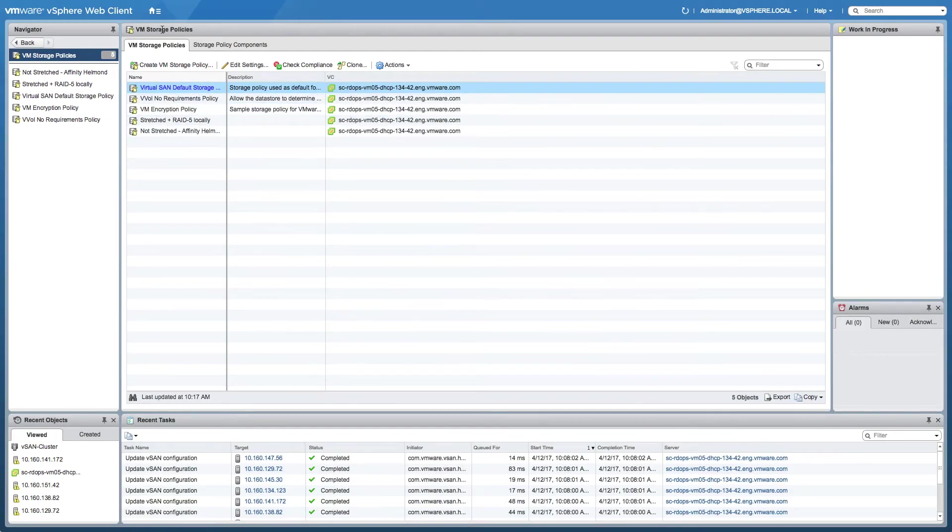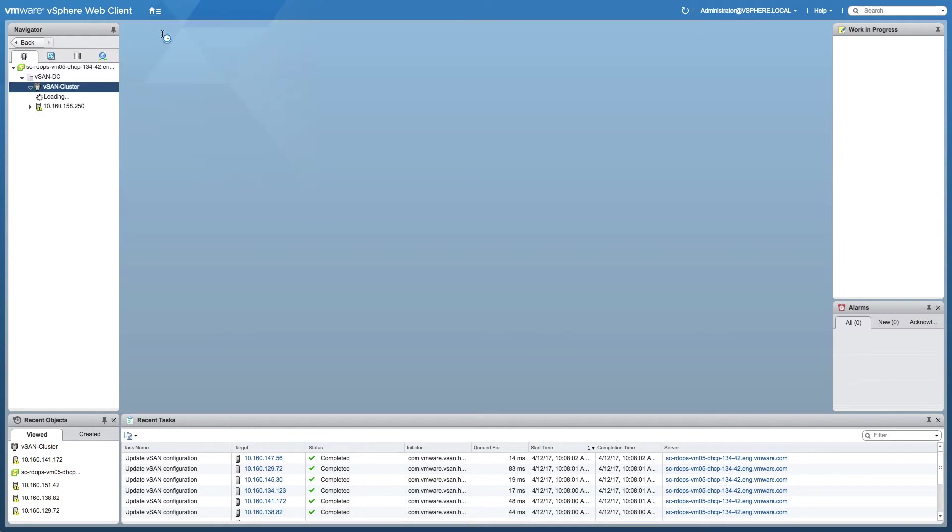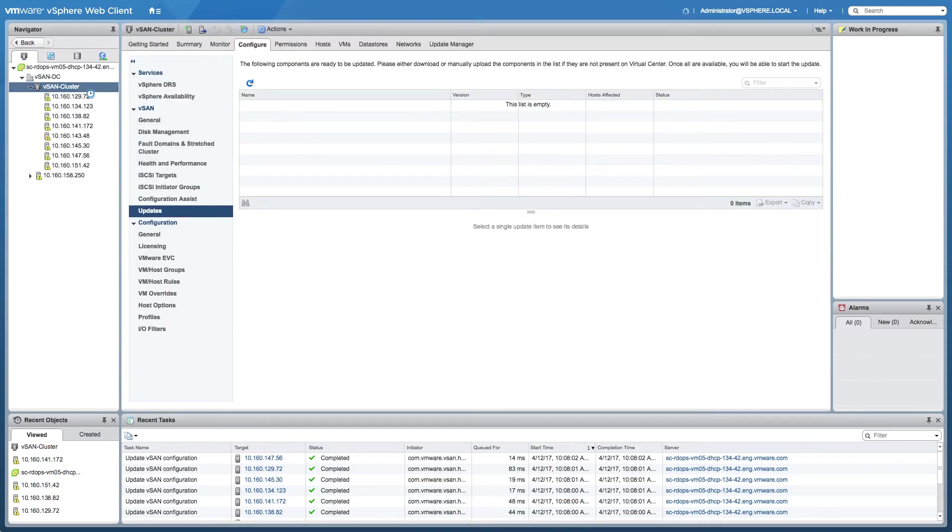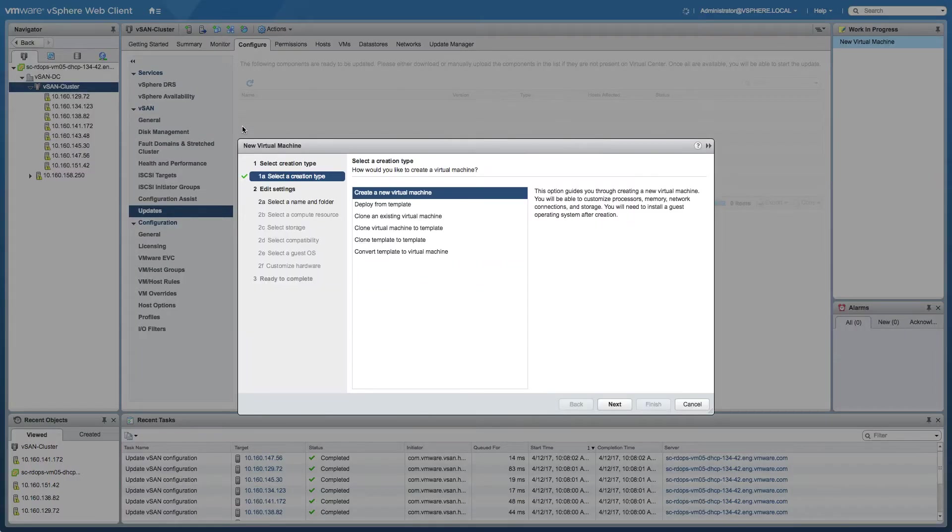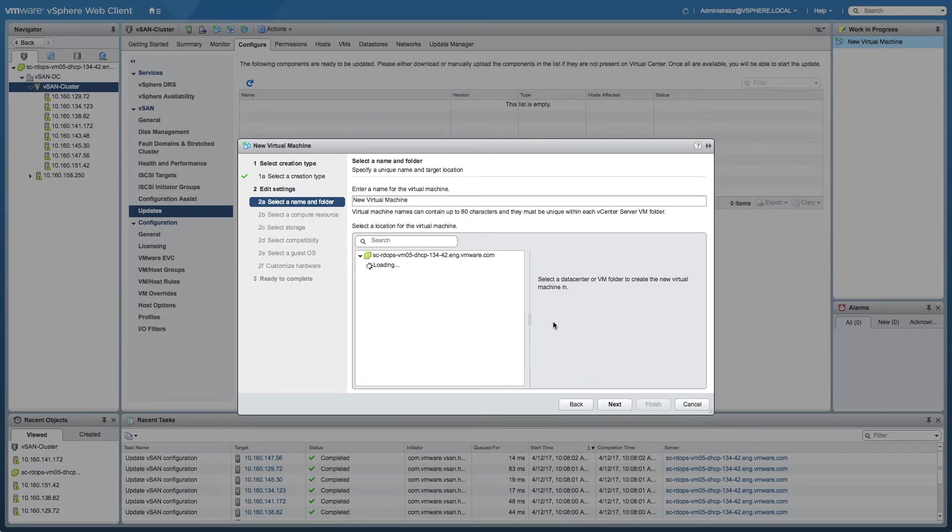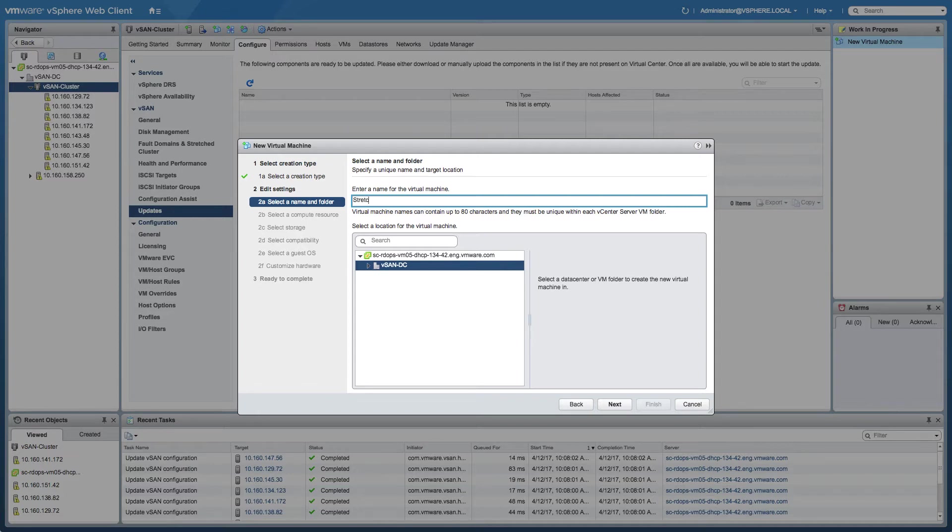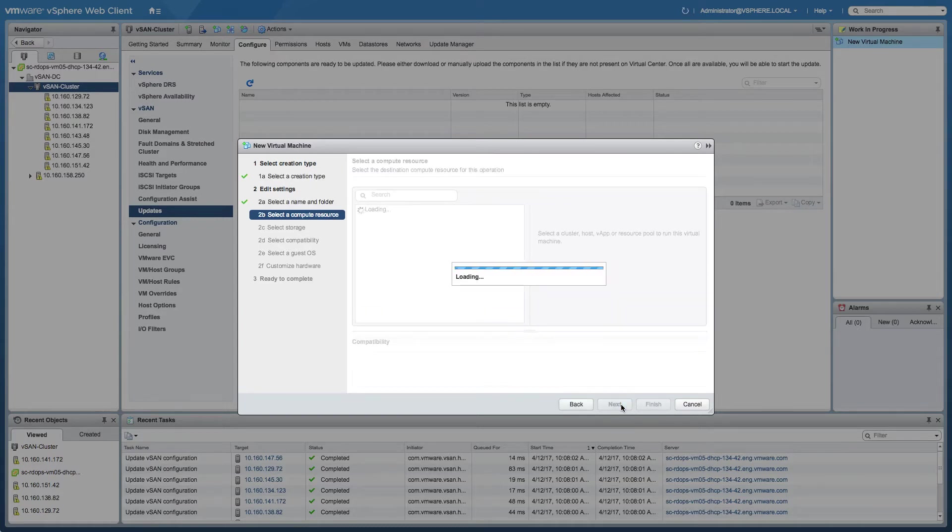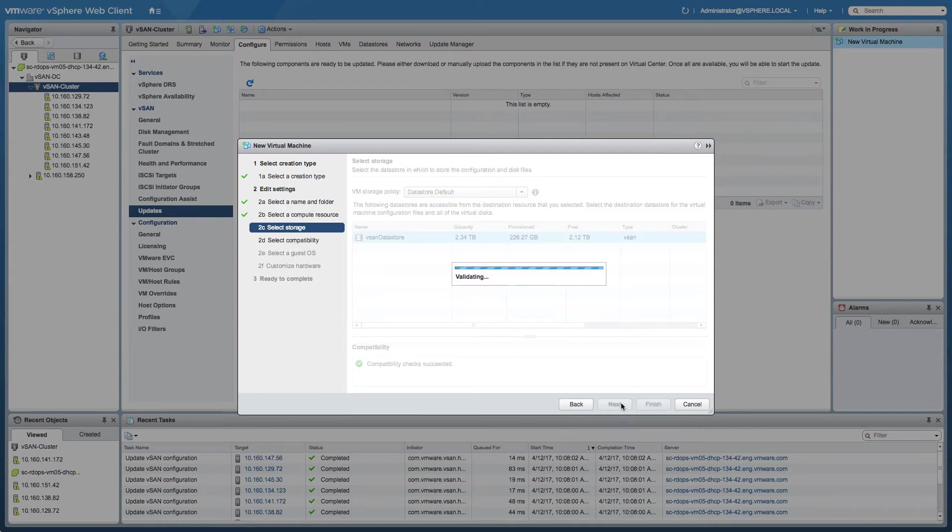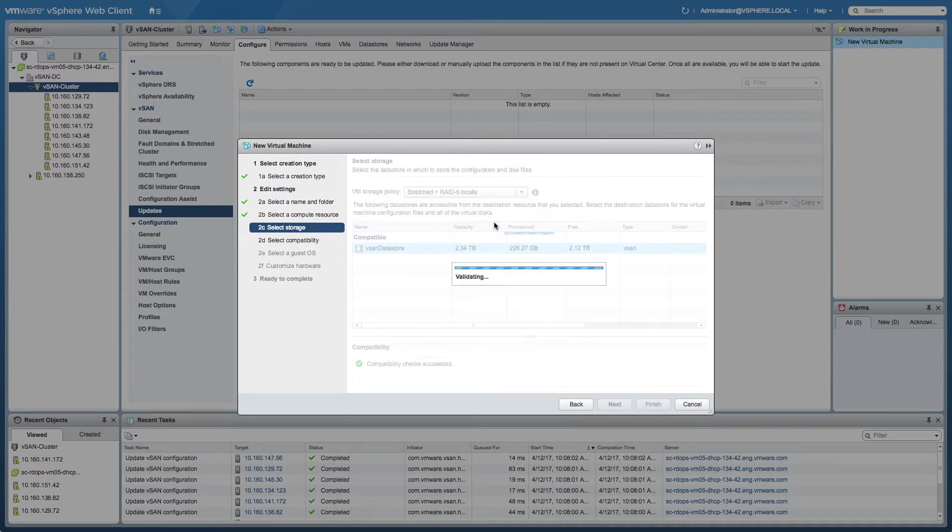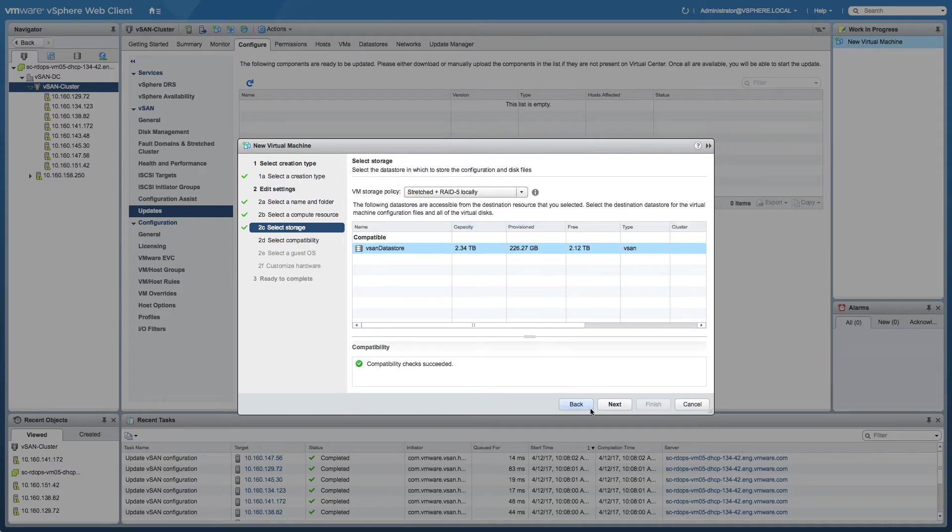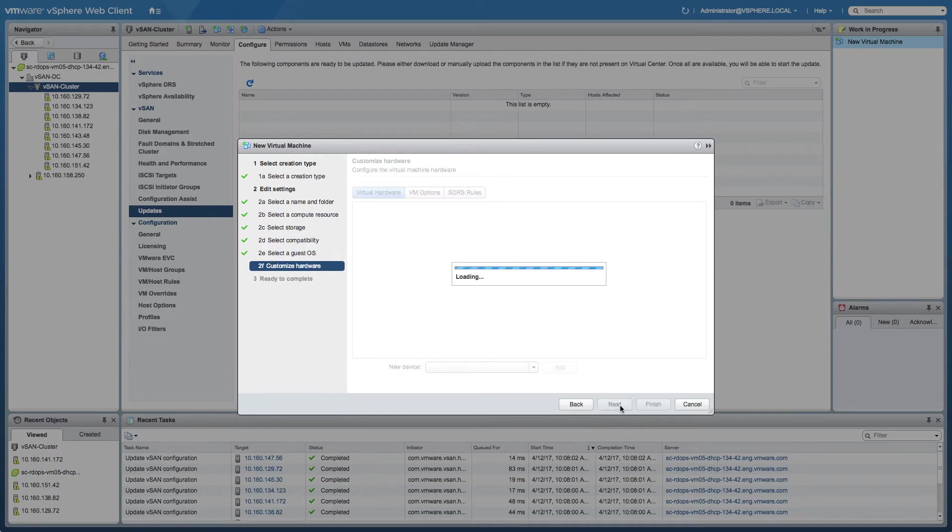Next, what we're going to do is provision a couple of virtual machines and look at the back-end how the components of these virtual machines are actually laid out within our vSAN datastore. We're going to create the first virtual machine that is stretched across both locations. We're going to give it a logical name so we know what we're looking at when we examine the back-end implementation, and we're going to select a storage policy in the next screen. By default it picks the datastore default, but that's not a stretched policy. So we're selecting the stretched plus RAID 5 locally configuration. The next thing we need to do is click Next, Next, Finish, and then create the next virtual machine.